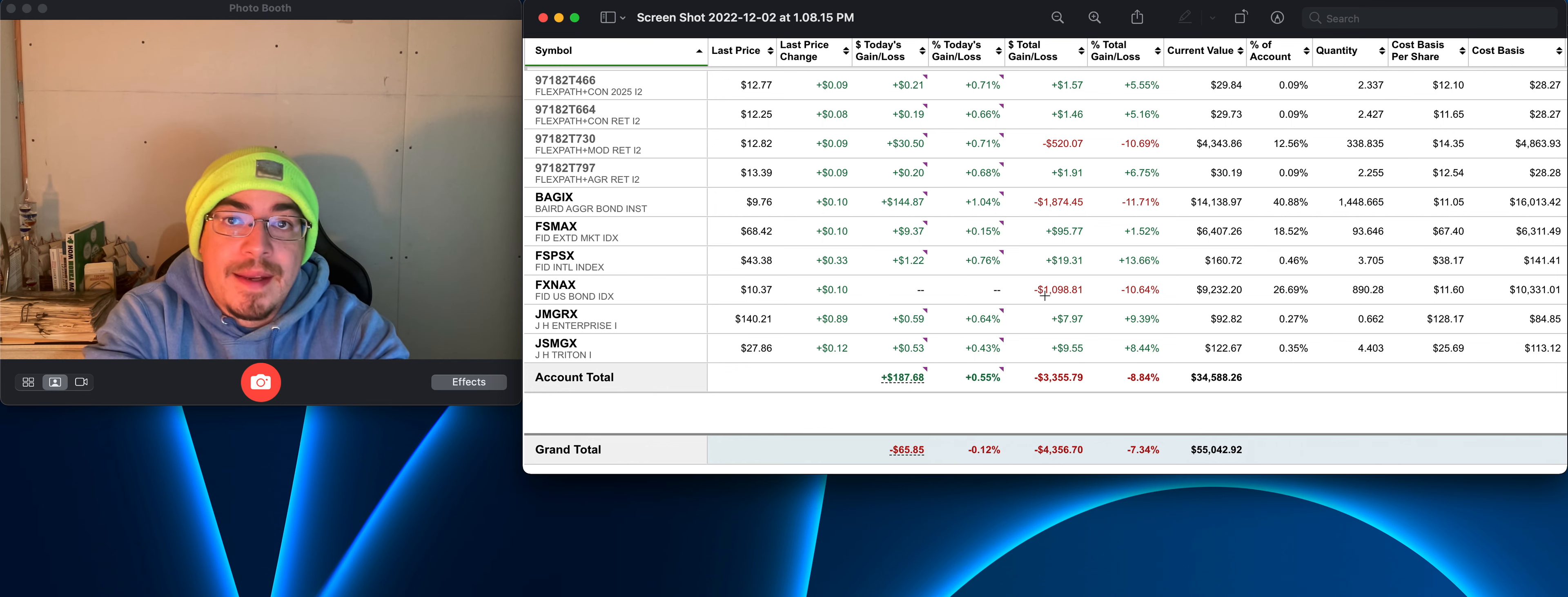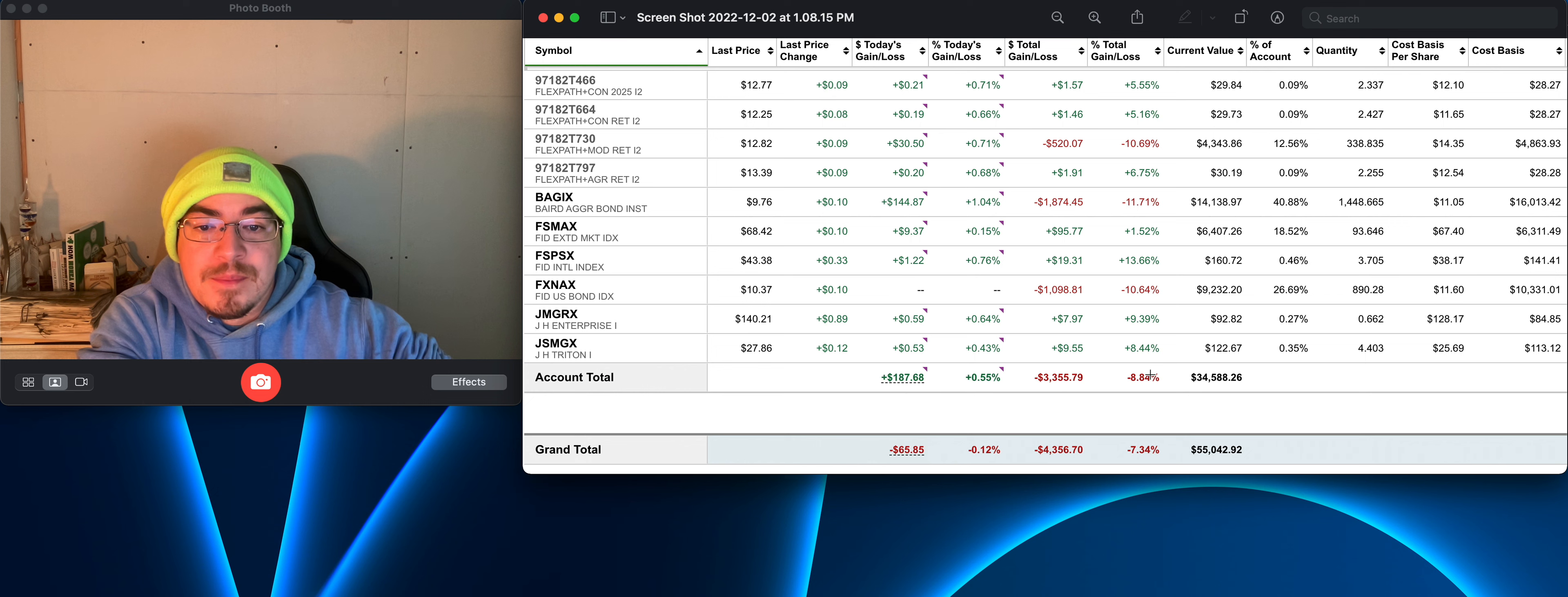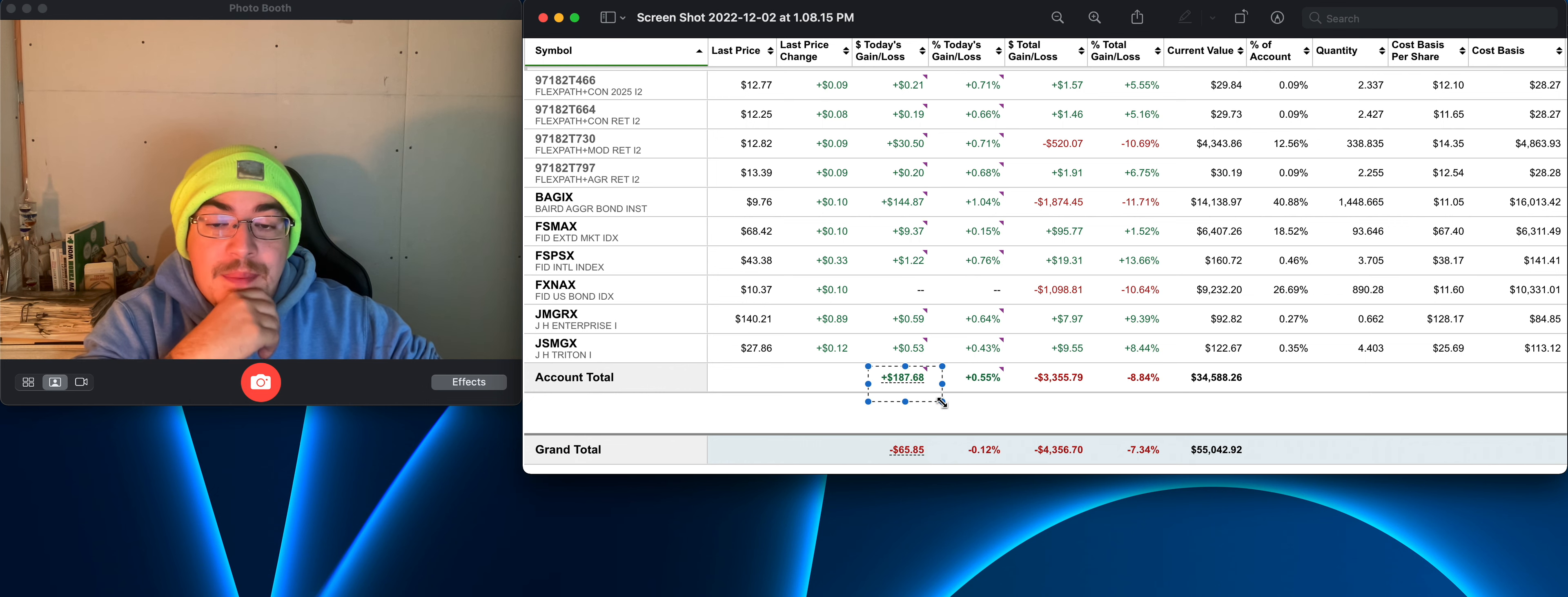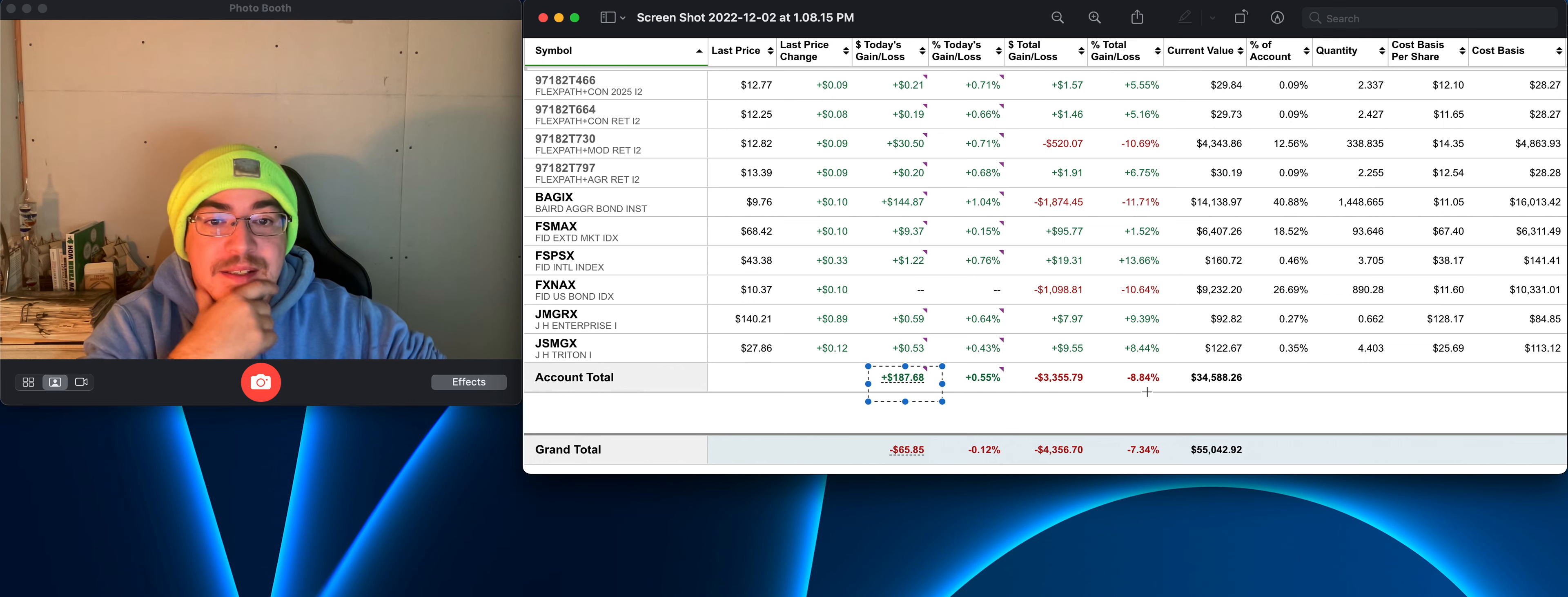Today this 401k is up $187, so my personal account is down a little bit but the 401k is up, so that's nice.